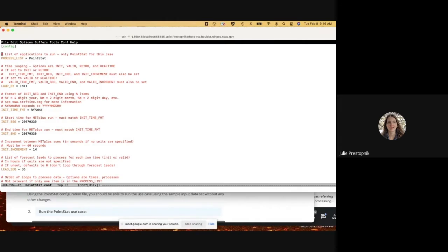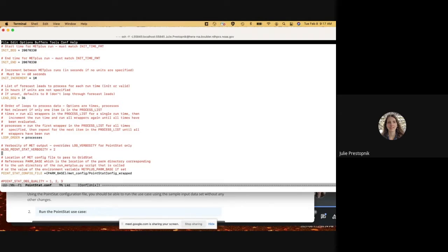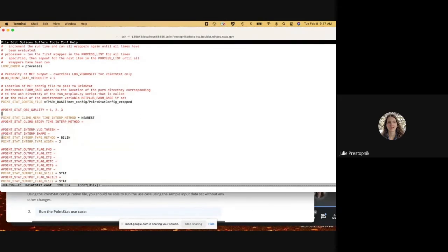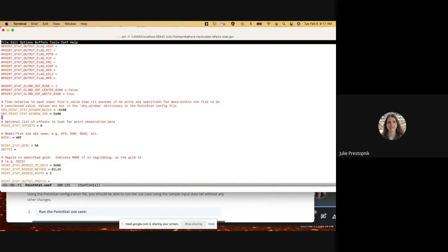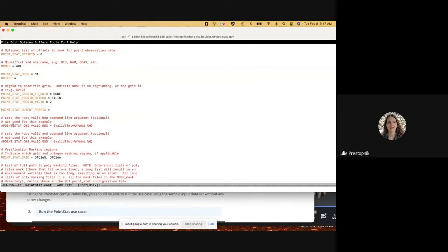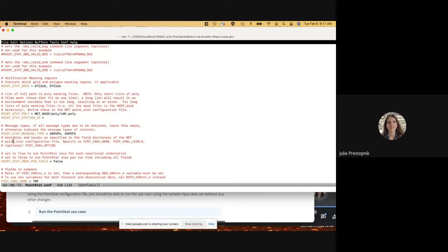Now we're set up. We'll take a quick look at the configuration file. The only process running is PointStat, looping by minute time. We've got the init time format, init time, init increment, and lead sequence specified. We're using the PointStat config wrapper, with interpolation methods, output flags for stat files — SL1L2 and VL1L2 — OBS window begin and end, model, regrid method, and grid/poly/message type all specified.